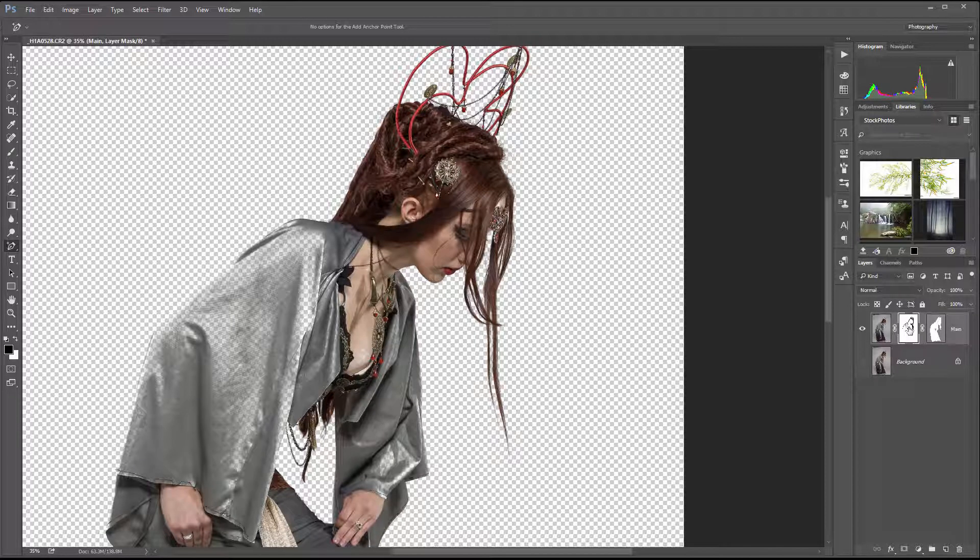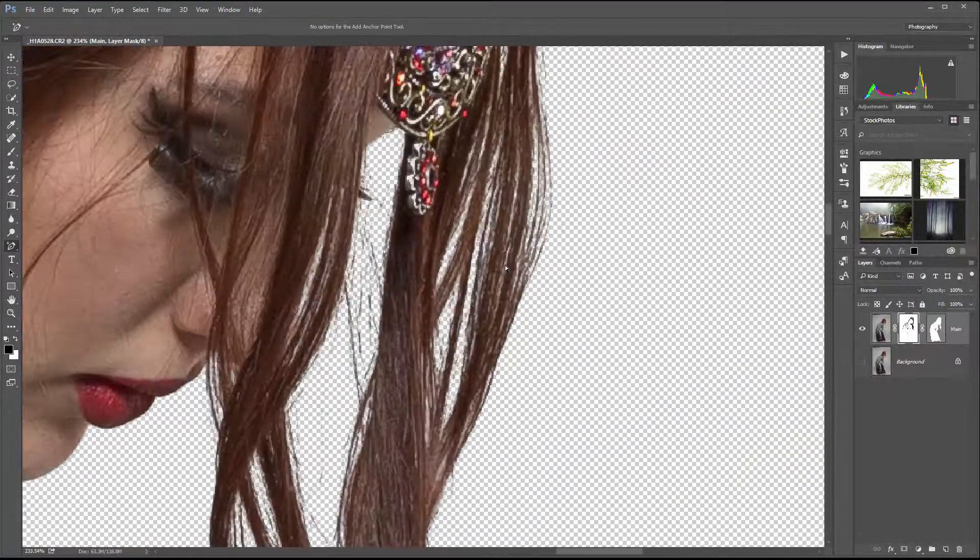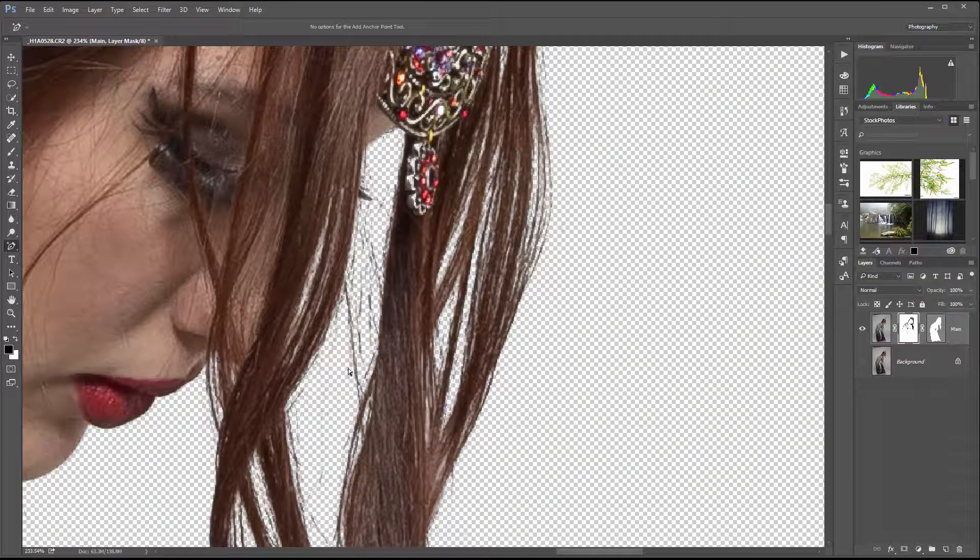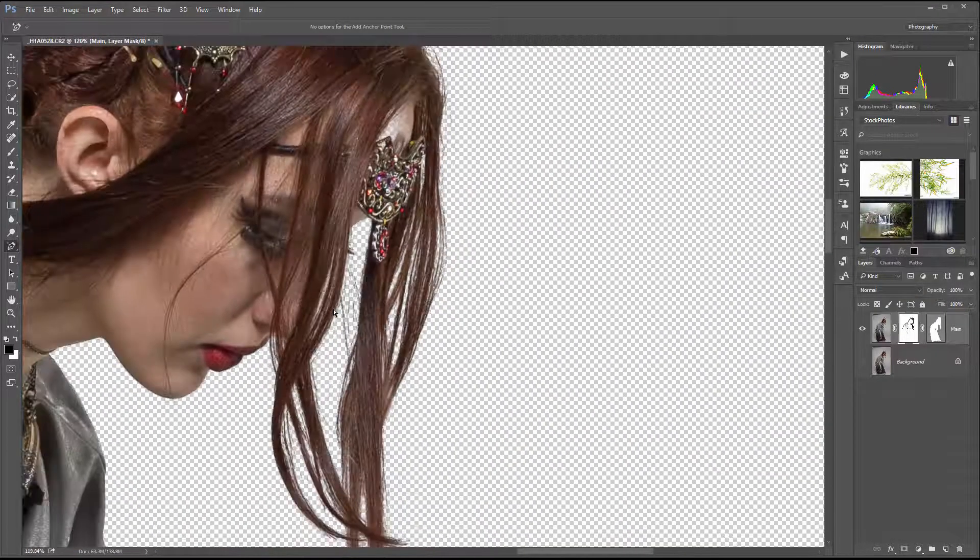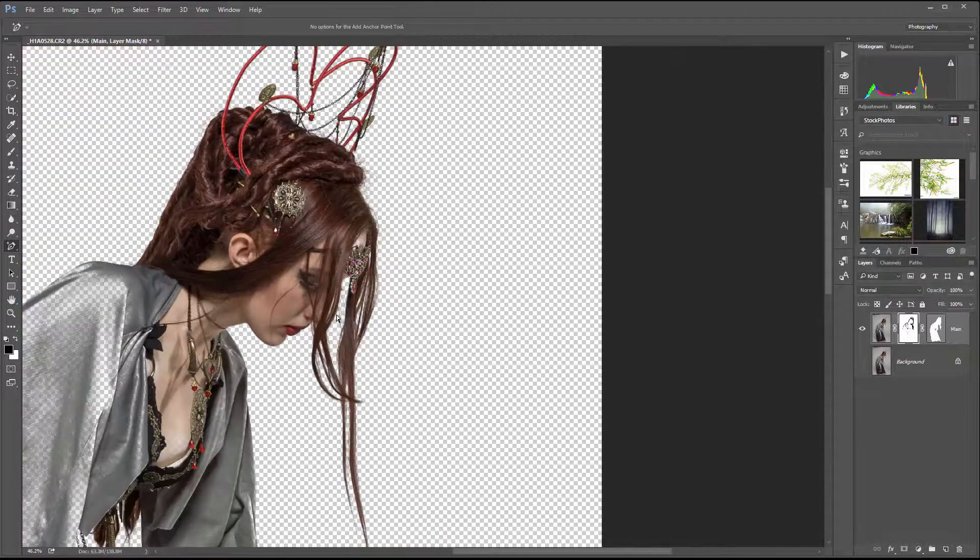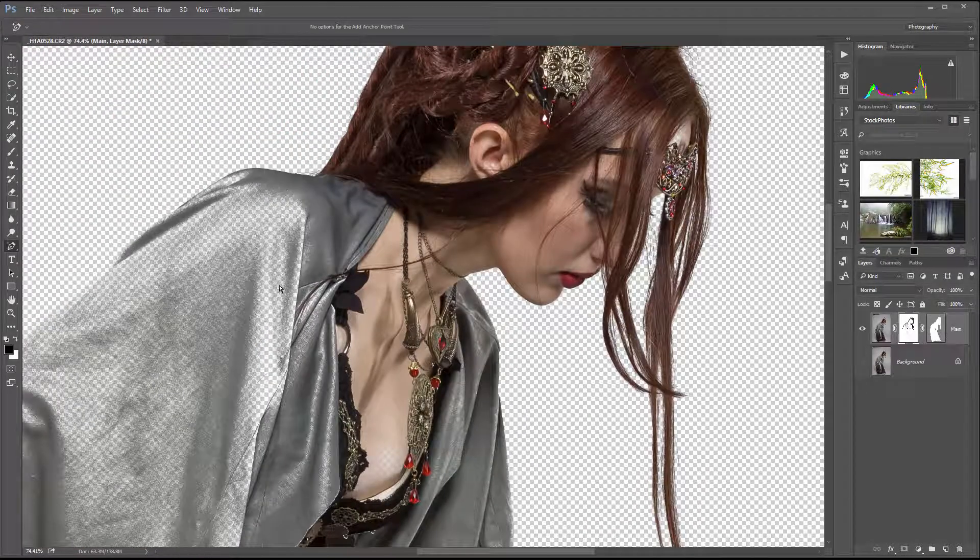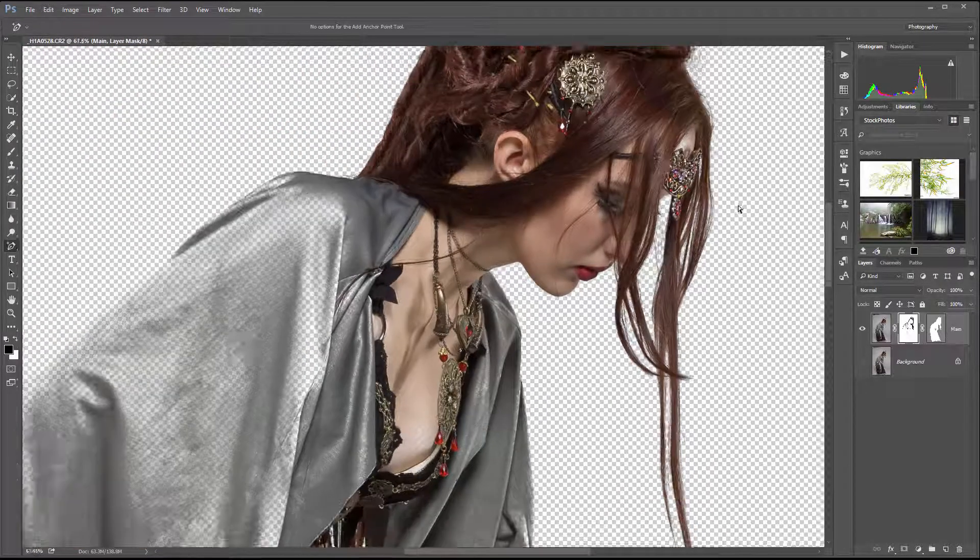At this point we can create a masking layer. Invert with Ctrl I - I forgot to hold down Alt key. Right here you'll notice the hair looks nice. We can touch a couple things but still need to fix this area.